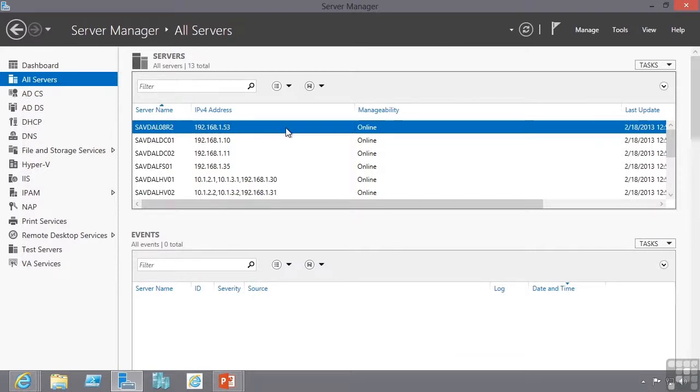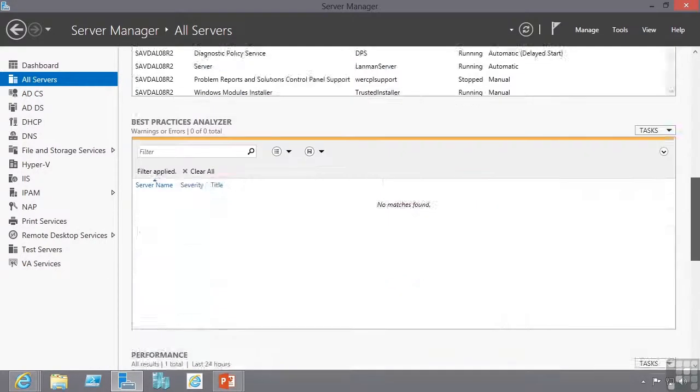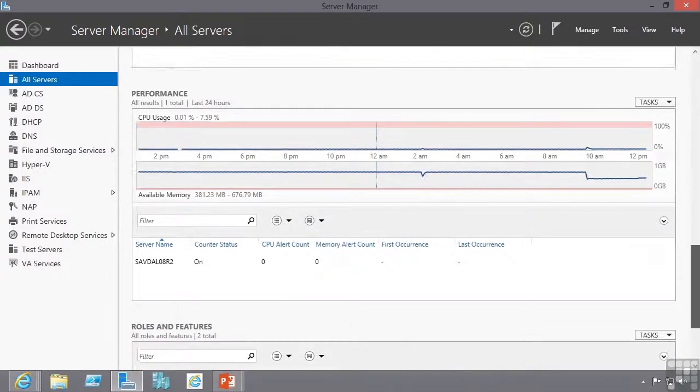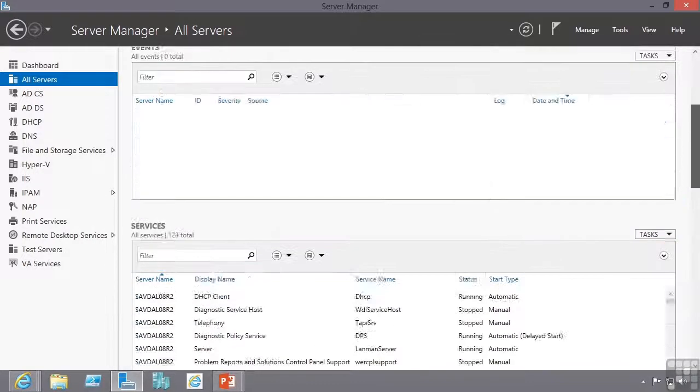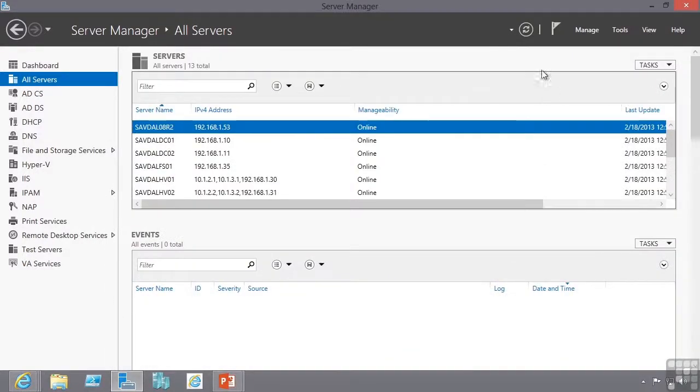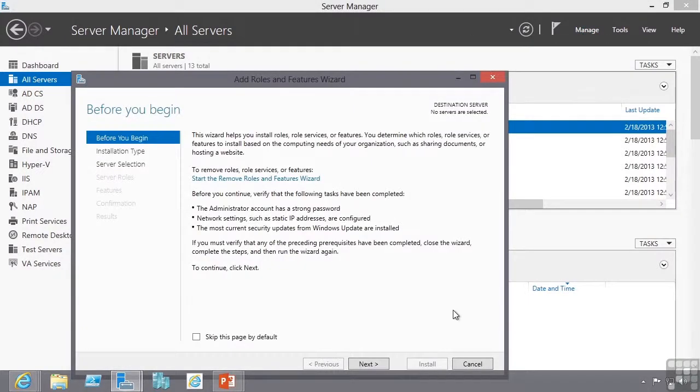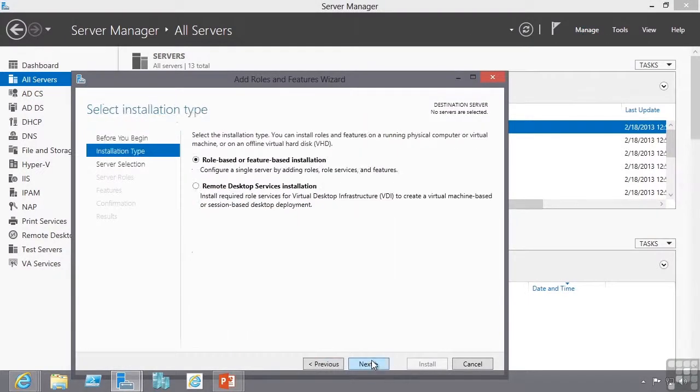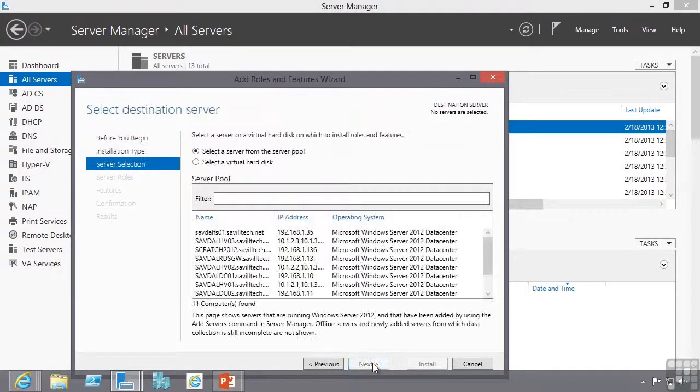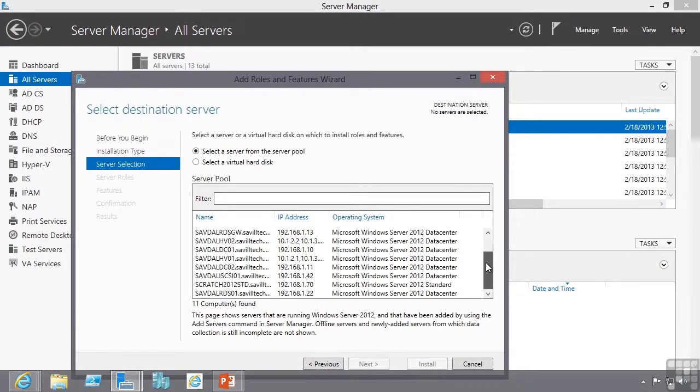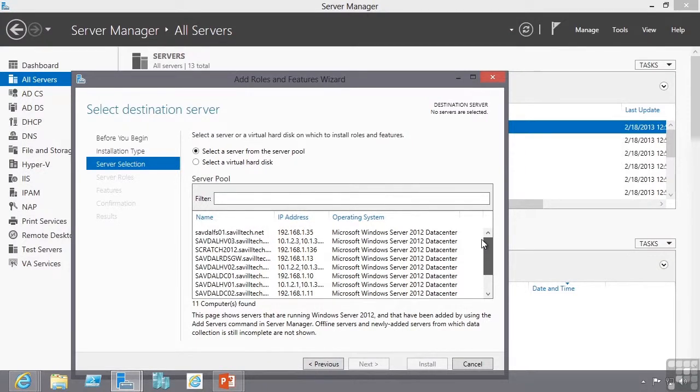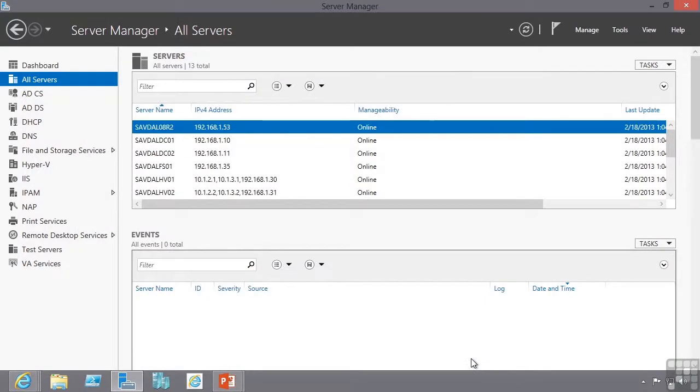In my example here you can see I have a 2008 R2 box and I can manage it as if it was any other server. The one caveat is I cannot remotely add and remove programs to a Windows Server 2008 or 2008 R2 box. Notice that server is not available in this list of remote boxes. I can only remotely add and remove roles and features to a Windows Server 2012 operating system.